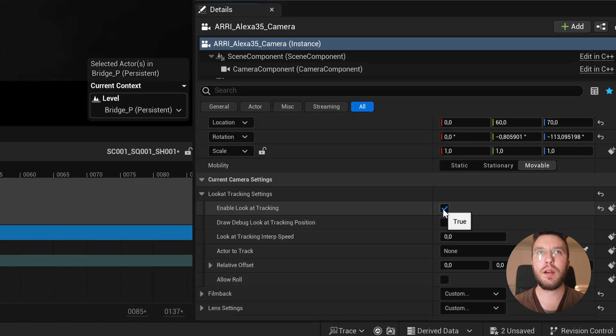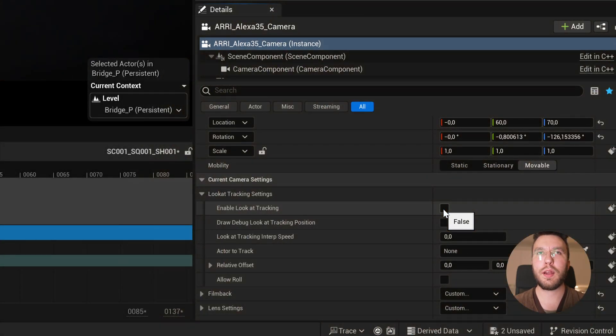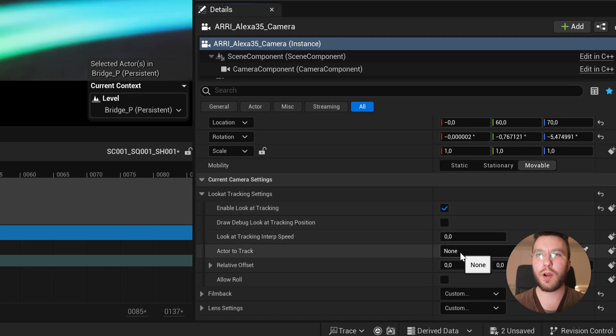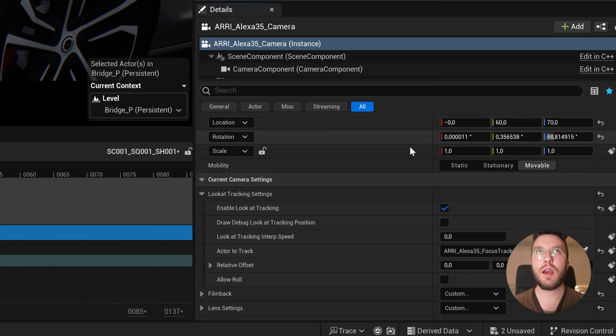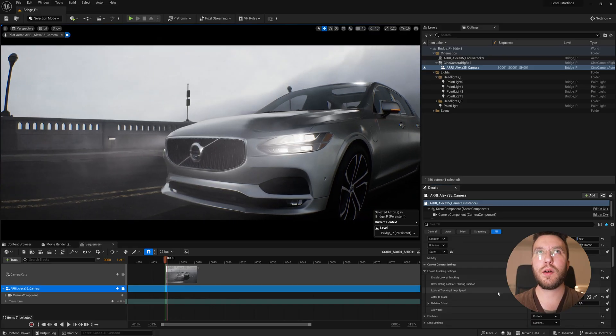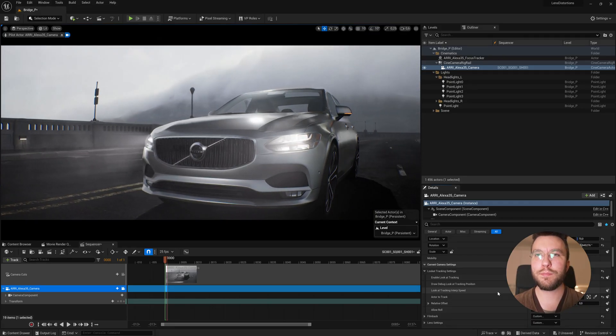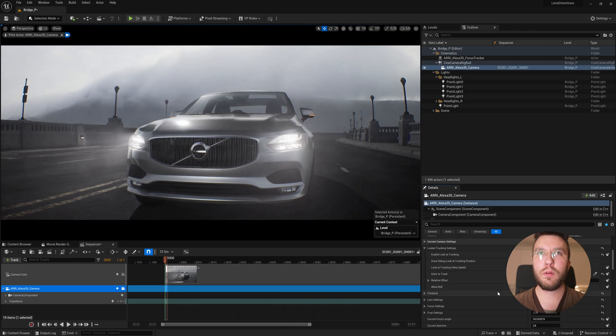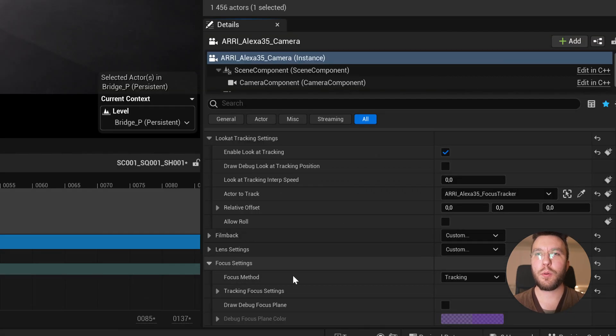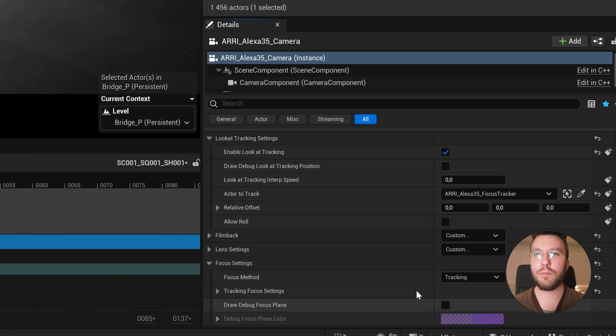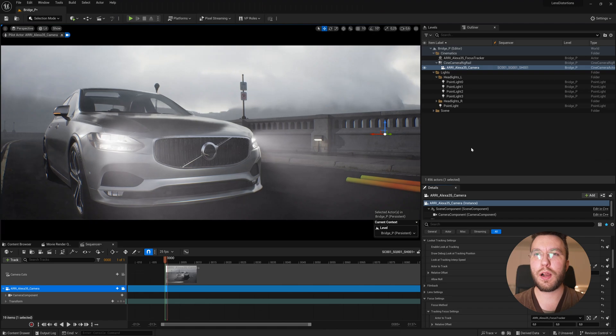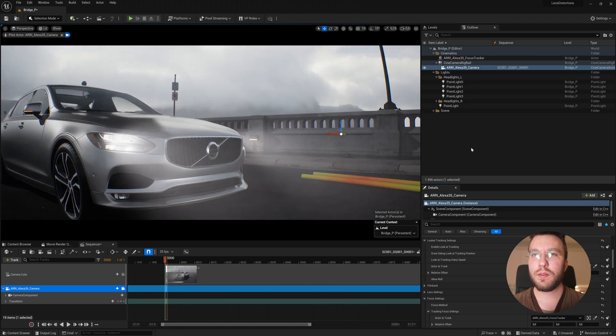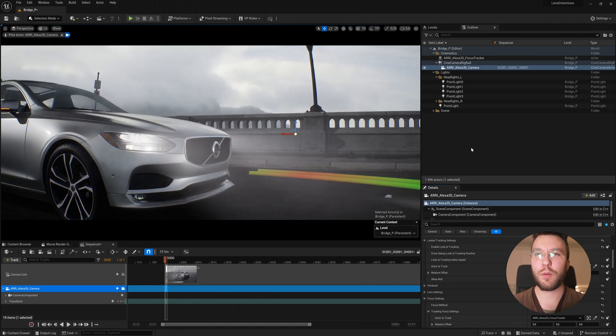Here we will enable look at the tracking and then select the actor we want to track. In this case, I've renamed my empty actor to ARI Alexa 35 focus tracker. And if you want, you can also have the camera automatically track the focus of this actor. It's a lot easier to move this actor around than having two different values to manipulate. So I can highly recommend a workflow like this.